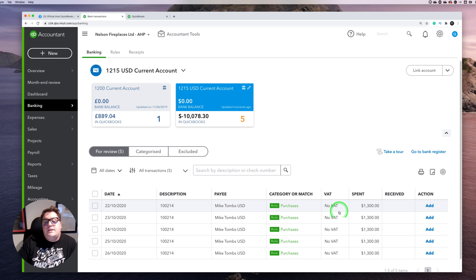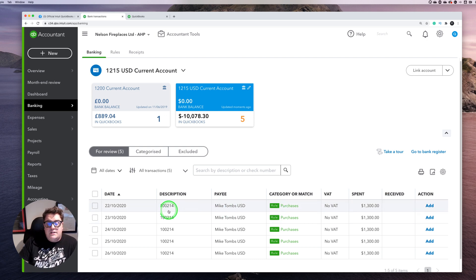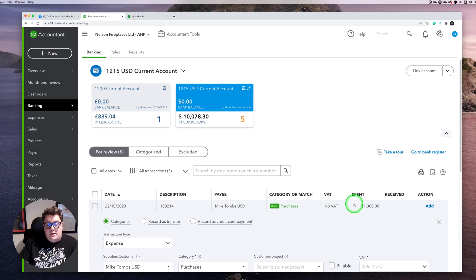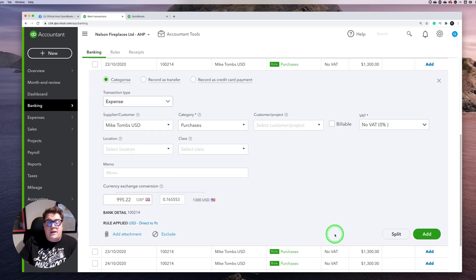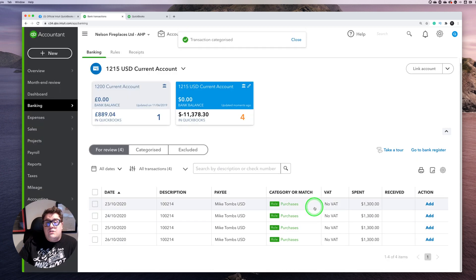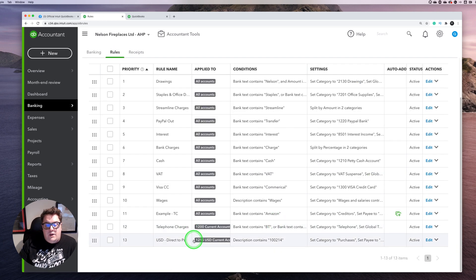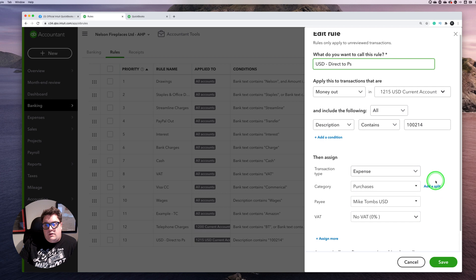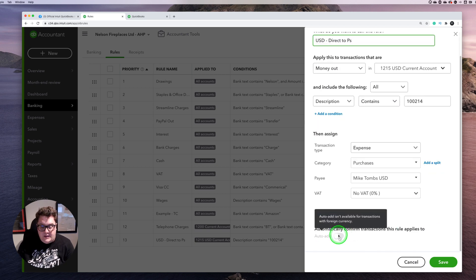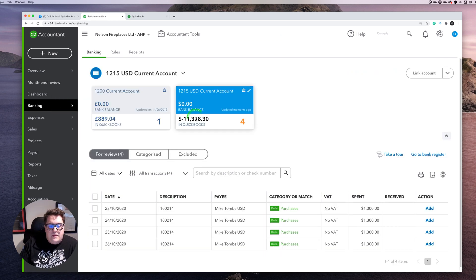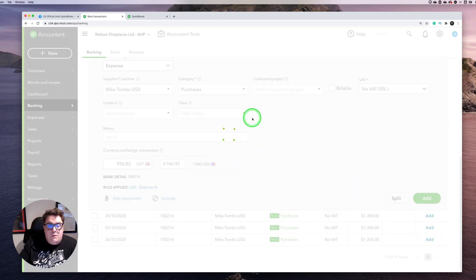Another point to note: if you press the 'add' button directly on a foreign-currency transaction going to purchases, it won't go through. You need to click into it, confirm you're happy with the exchange rate, and then press 'add' — and it will add. When it comes to rules, though, there's no way of applying them, because you have to go through each individual transaction and accept them. Looking at the rules page, the 'auto add' feature isn't available for transactions with foreign currency.